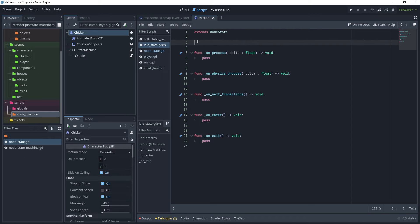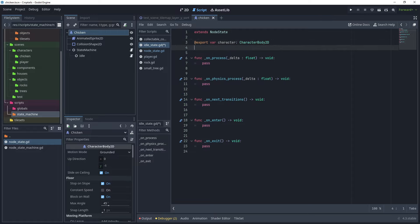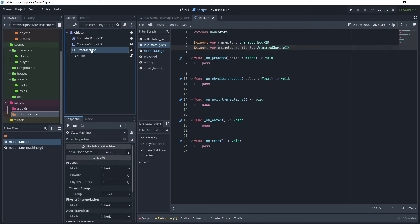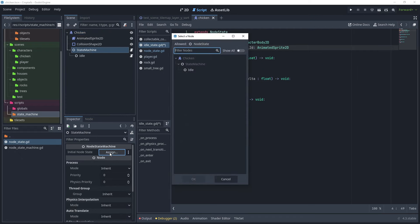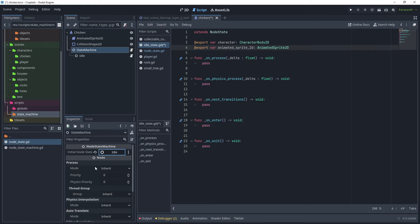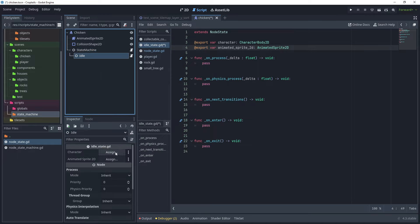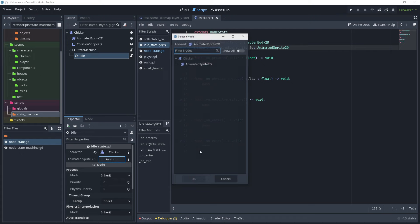In the scripts and state machine folder, open the node state script, use Ctrl+A to select all and copy the code. Go back to the idle script, paste the code, copy 'NodeState', replace the extends, delete the class name, and remove the two items at the top. This sets up the script. Then set the initial node state on the state machine to 'idle' so the first state when the game starts is our idle state.